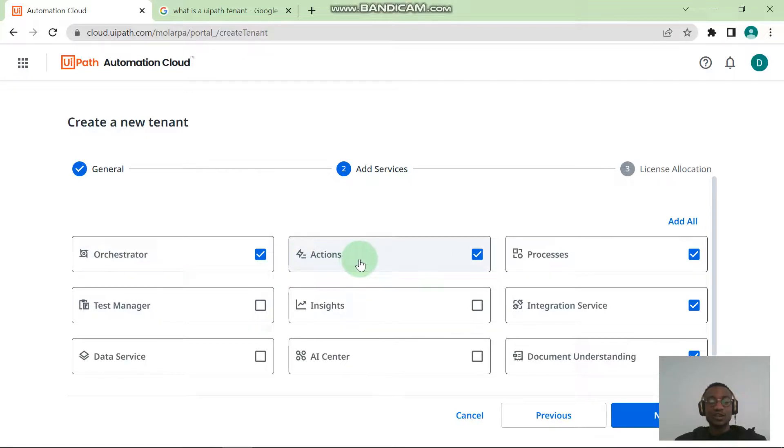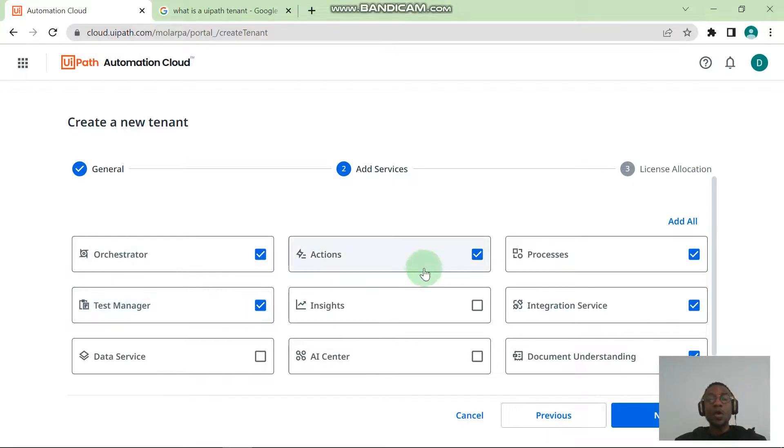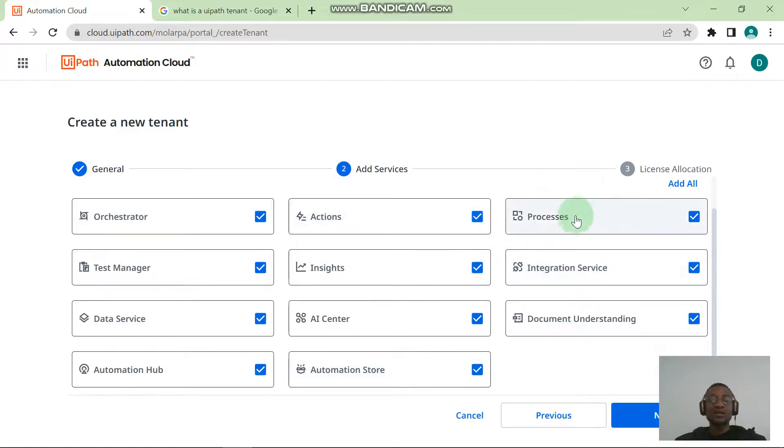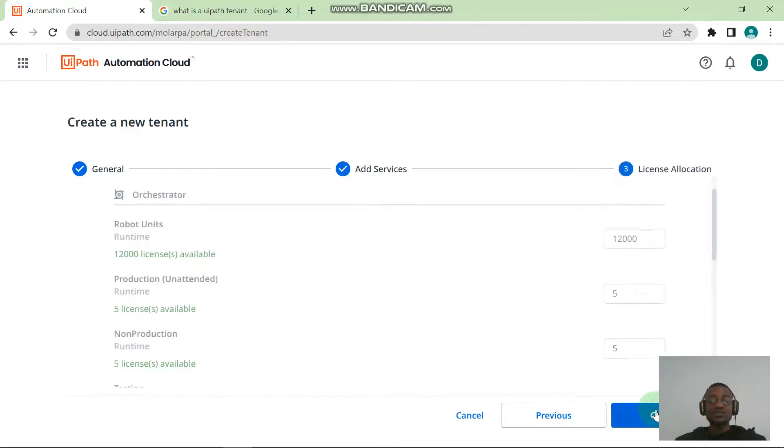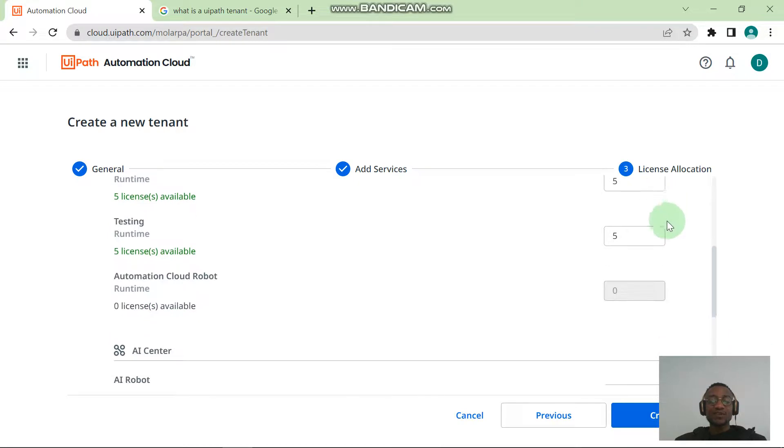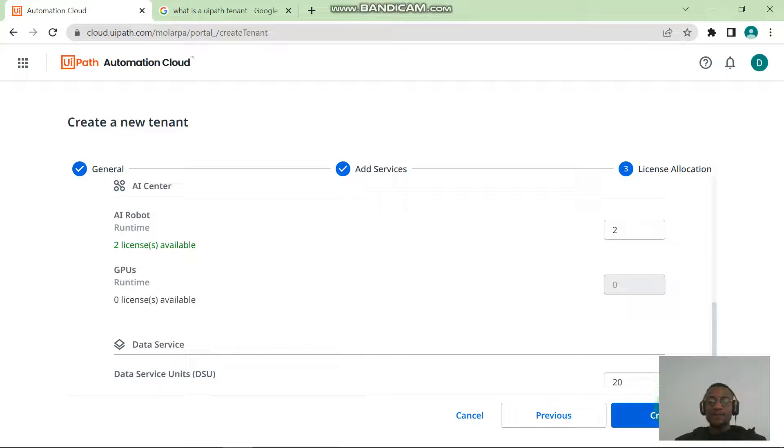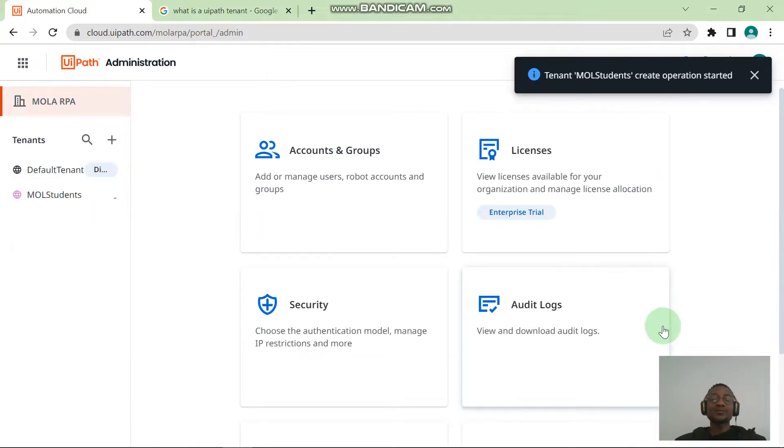These are the services I talked about. Remember I talked about Orchestrator, Action Center. This is Orchestrator, and I also talked about Test Manager. You want to check Test Manager or you're more than welcome to check every other thing. Go ahead and check every other thing, and then you hit the Next button. For the license allocation, I want you to leave things just the way they are and you hit Create. You get this pop-up message that says "Tenant Mol Students create operation started."